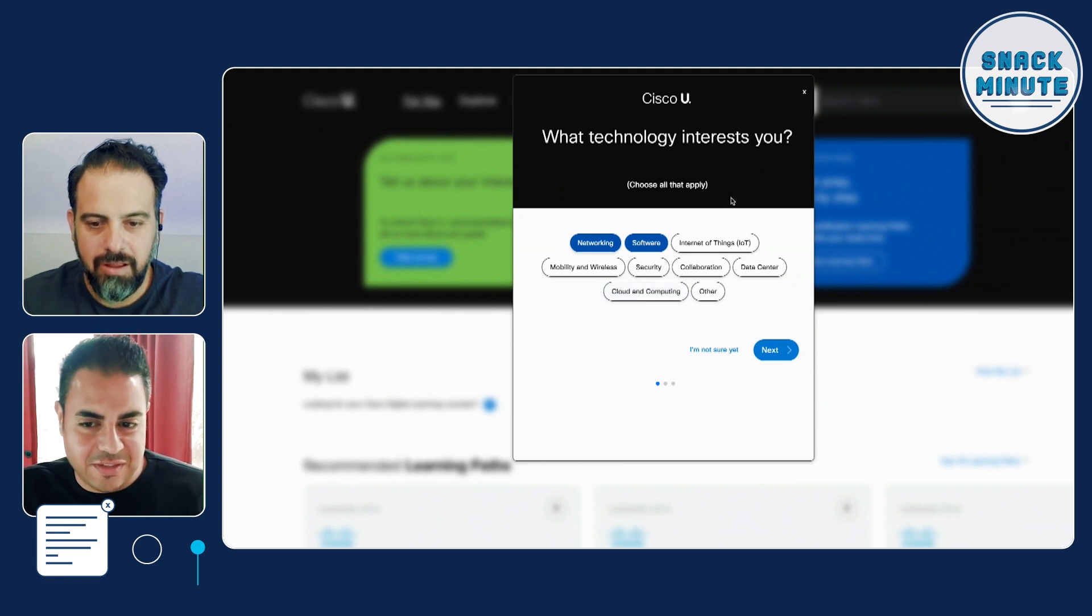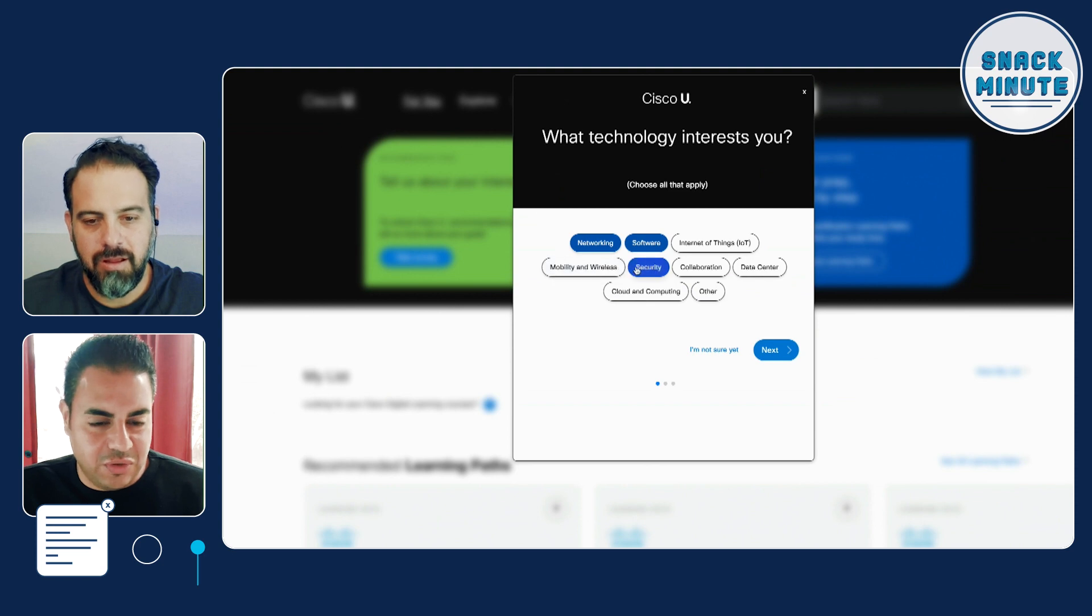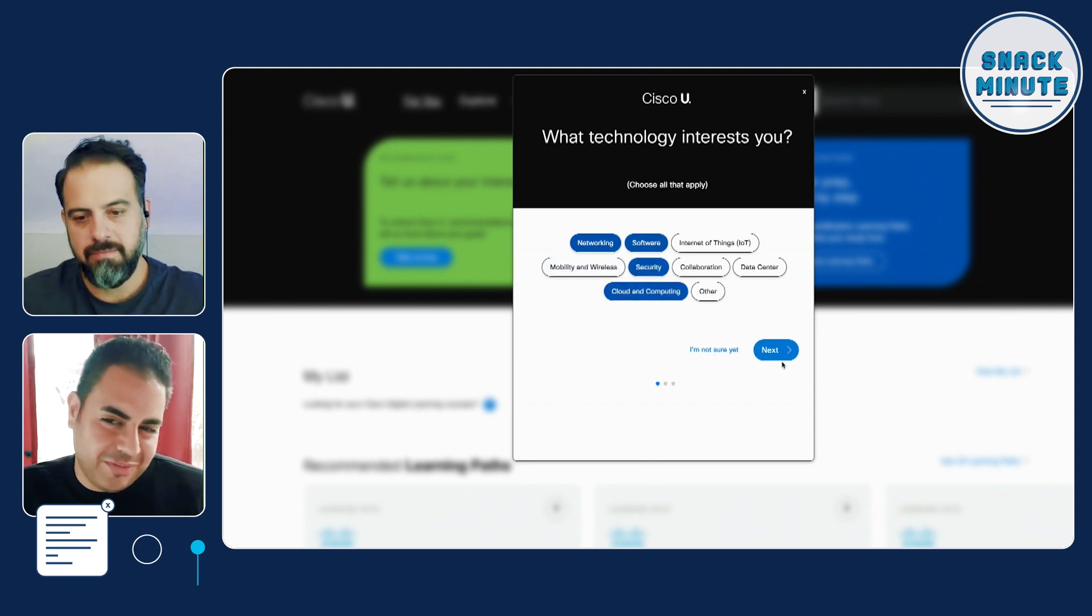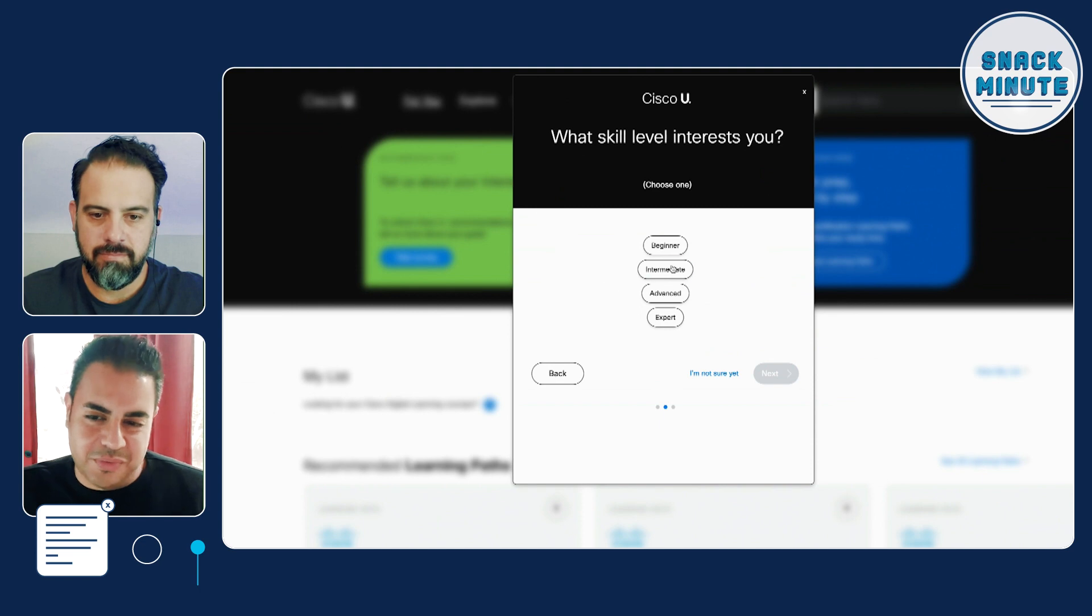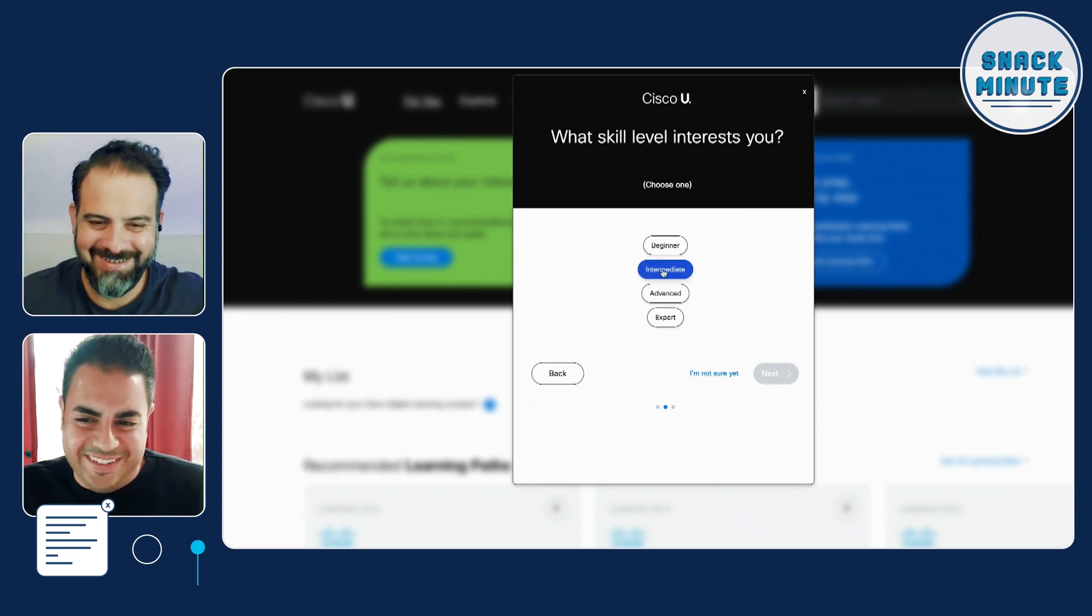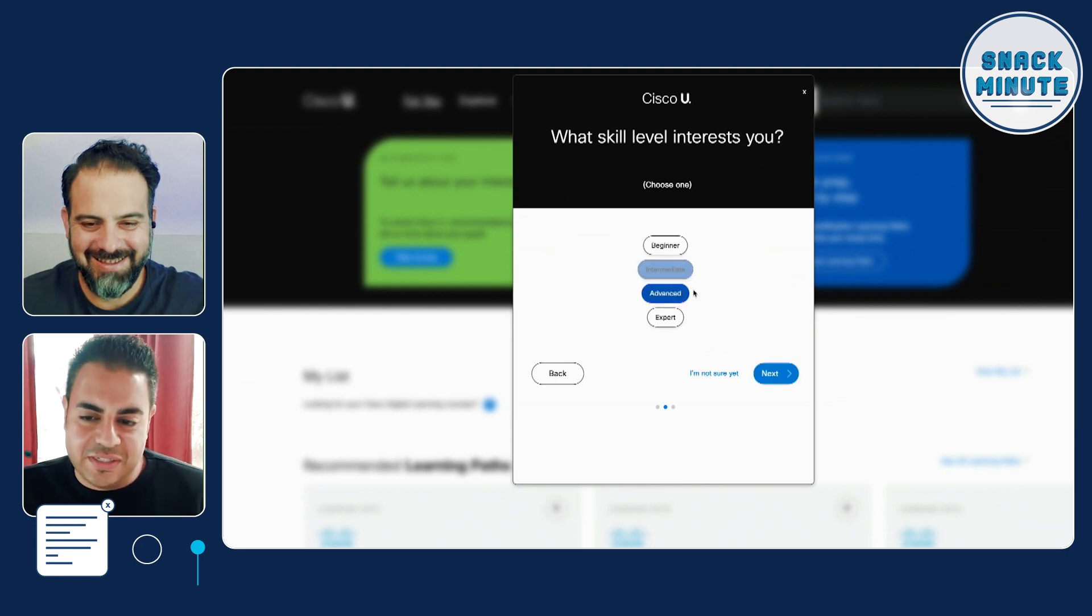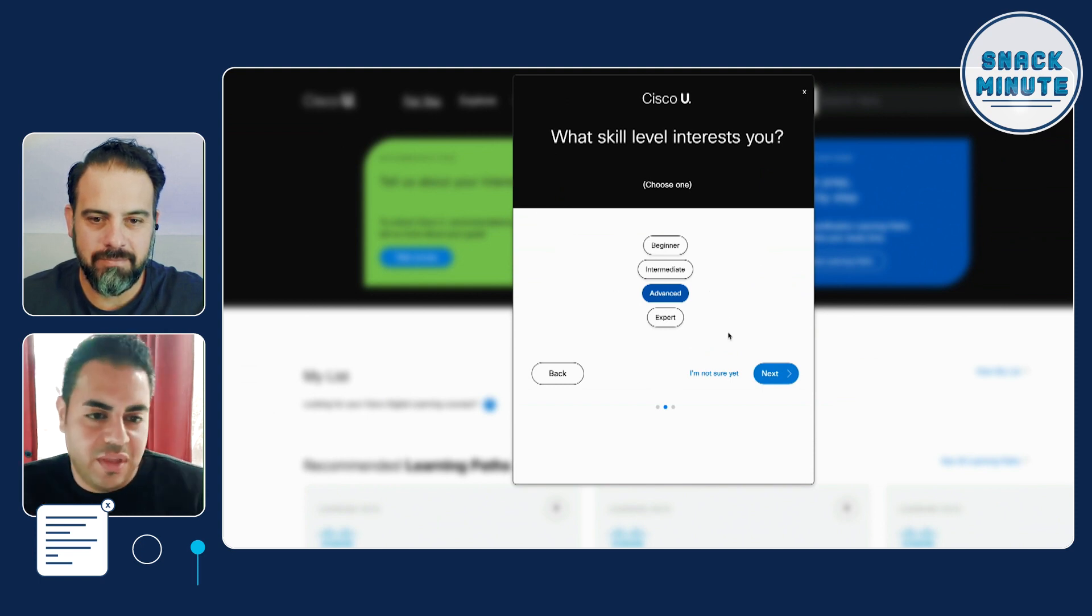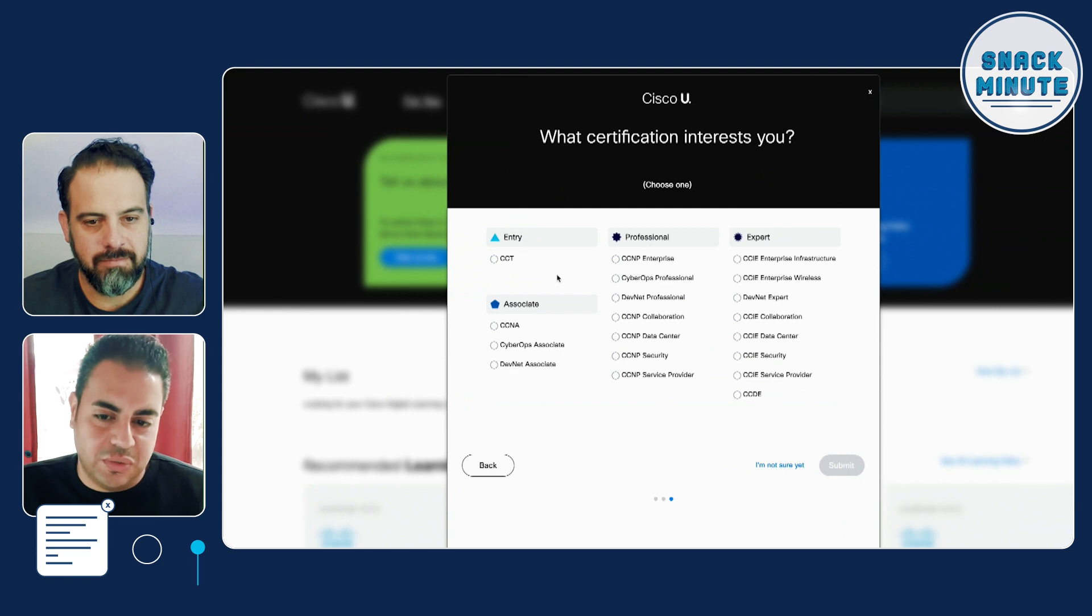So you're looking at this tailored experience that we have within Cisco U. This is the first thing that you get into when you first log into Cisco U. We learn a little bit about you. You probably don't know everything, Matt. Otherwise, you wouldn't be on this platform.